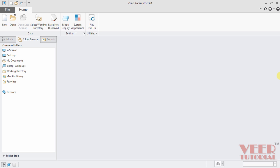In this lecture, we are going to start a new module in Creo that is called assembly. Till now we had learned how to create different parts and components. And now we are going to learn how to assemble those components.